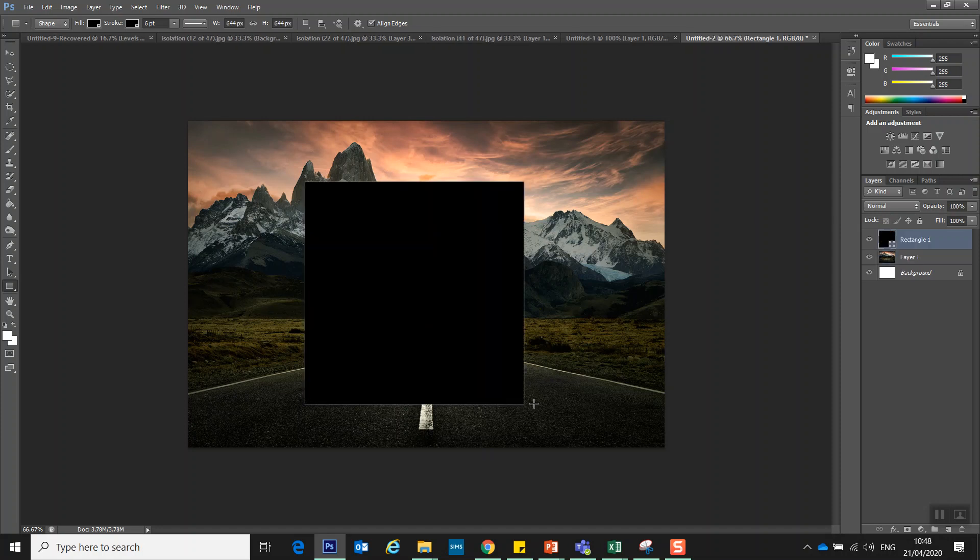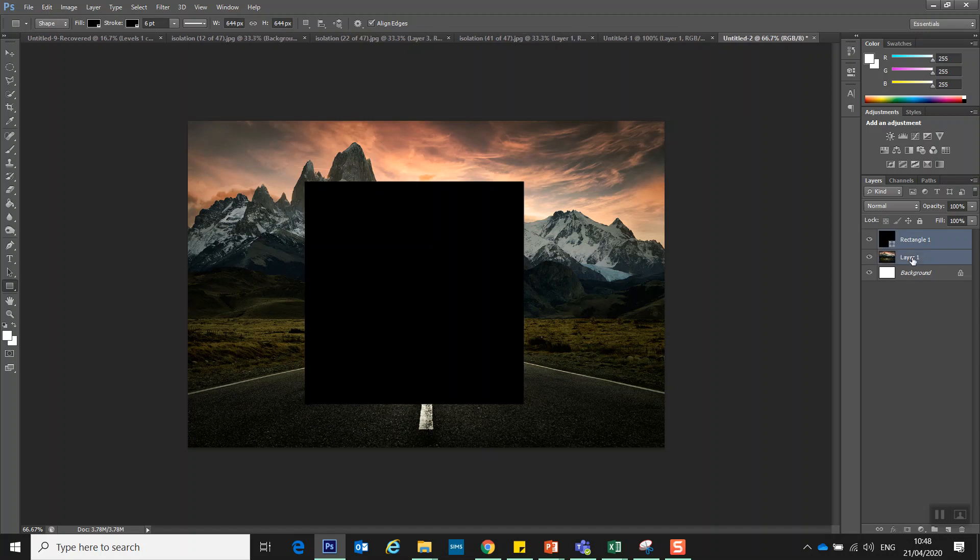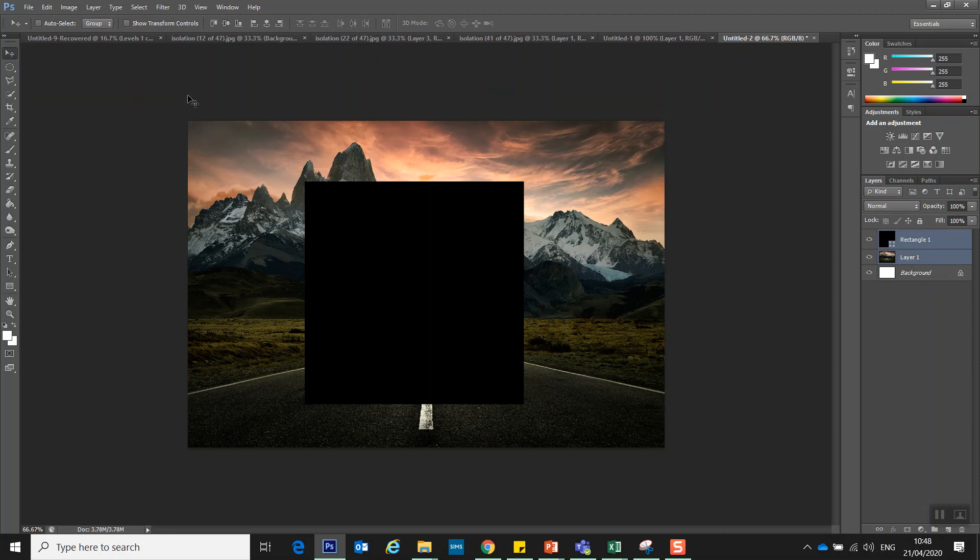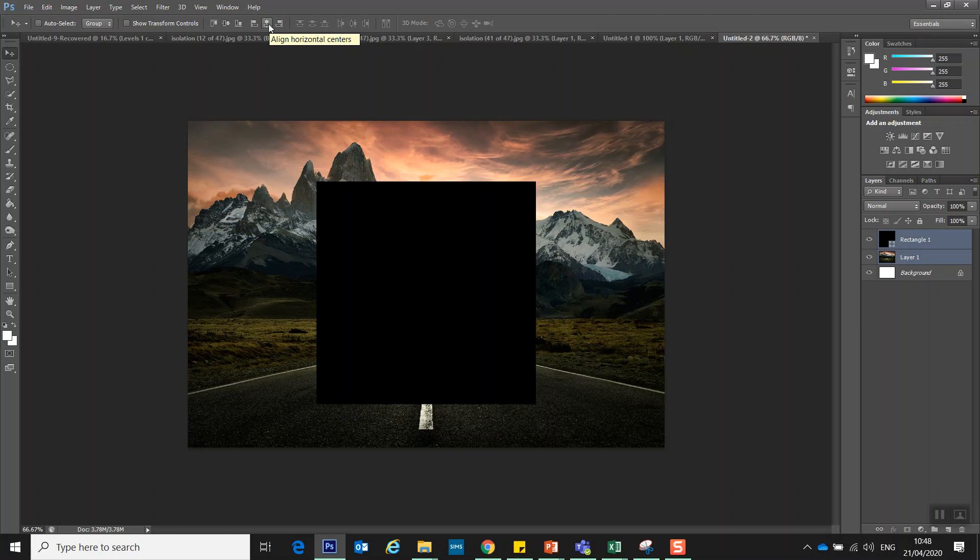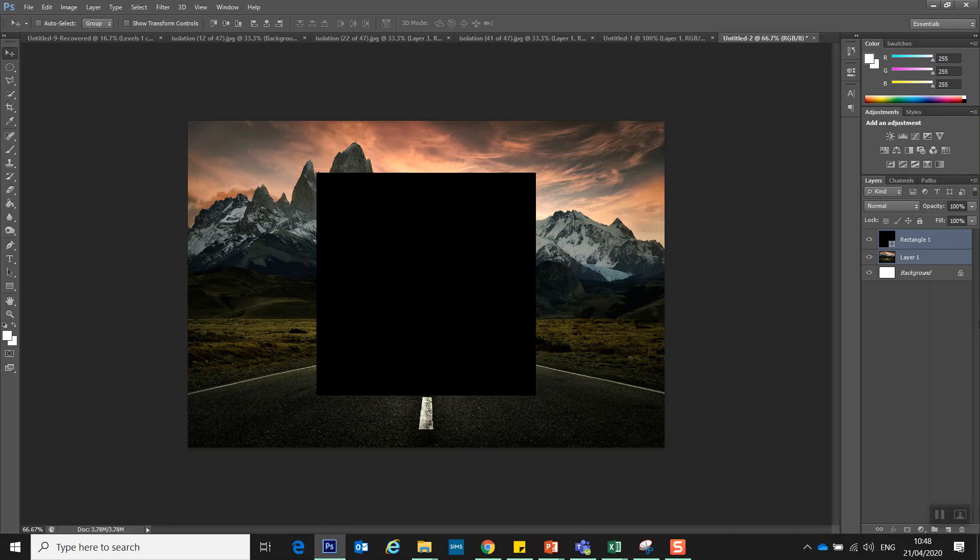Now I'm not worried about where I've placed that at the minute because now I've created that square I'm going to hold control and I'm going to select both the square layer that I've made, the rectangle layer and the background layer. On the left hand side on the move tool I'm going to centralise that using align horizontal centres and I'm going to align vertical centres so it's perfectly in the centre of that image.